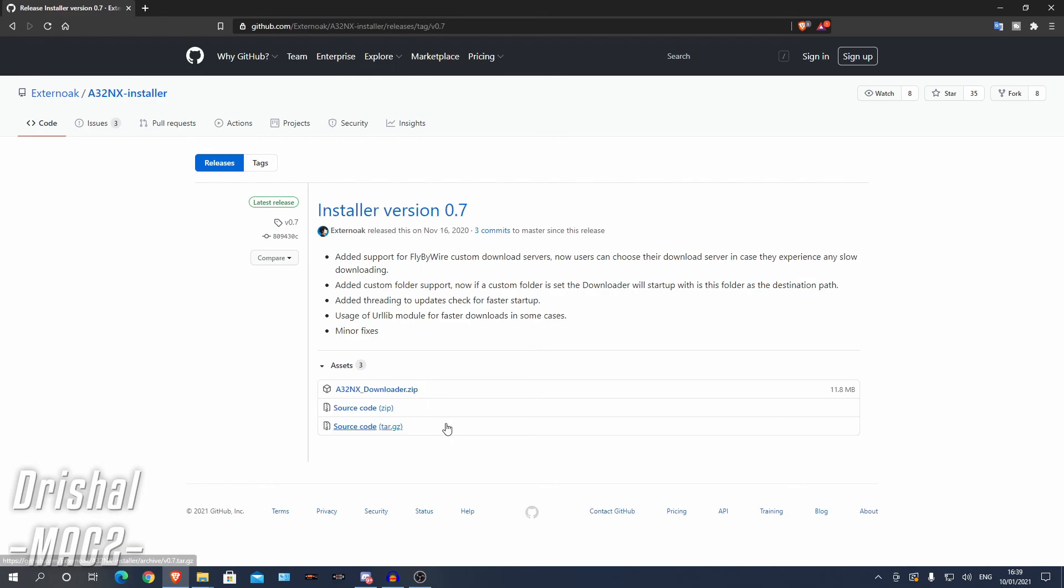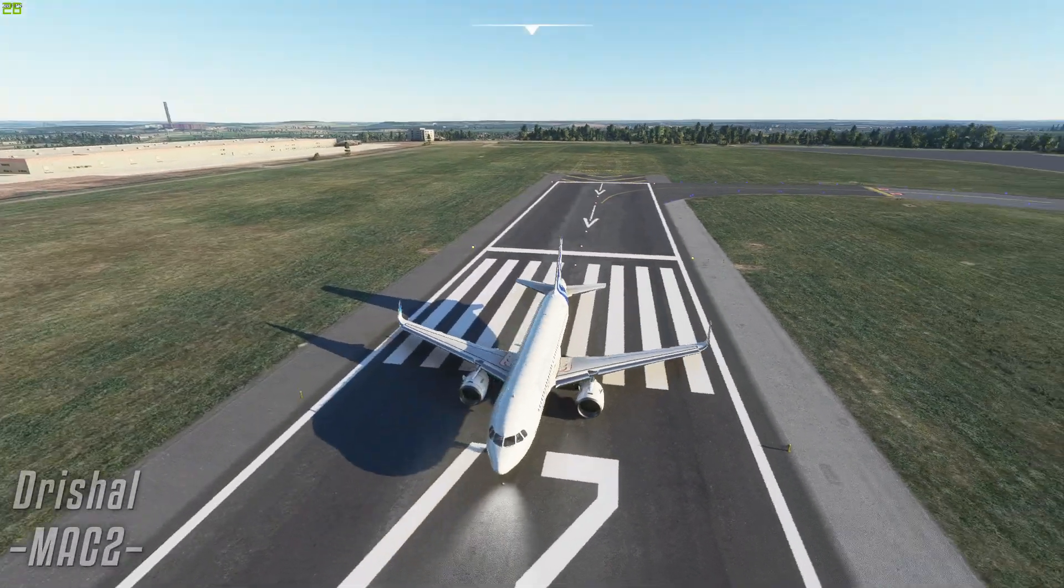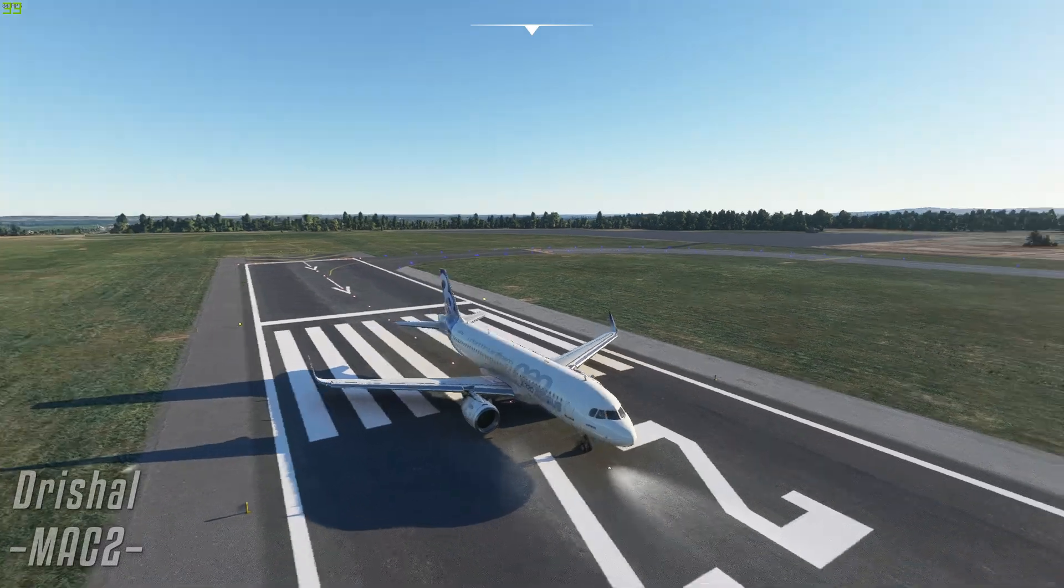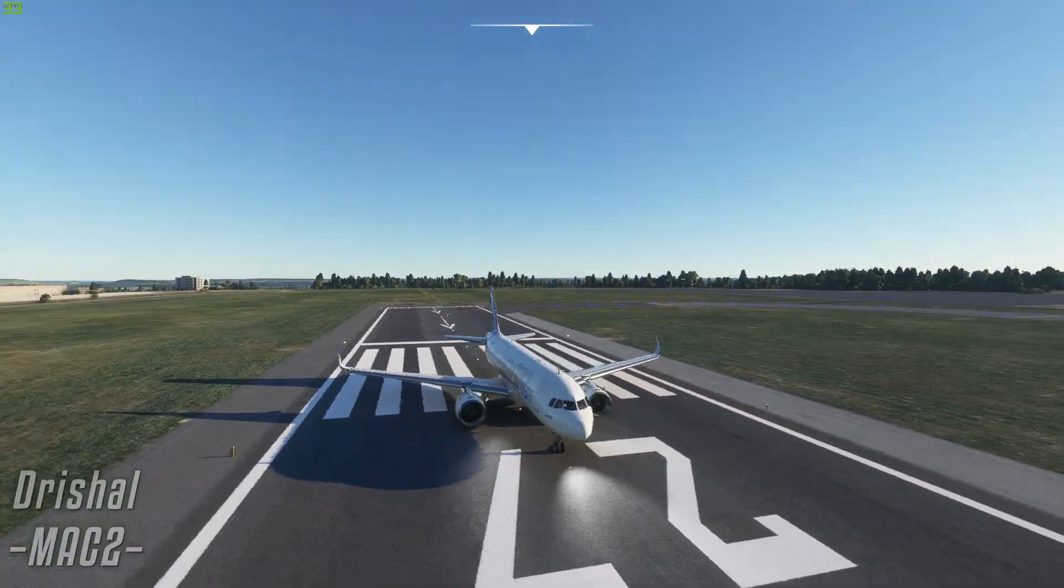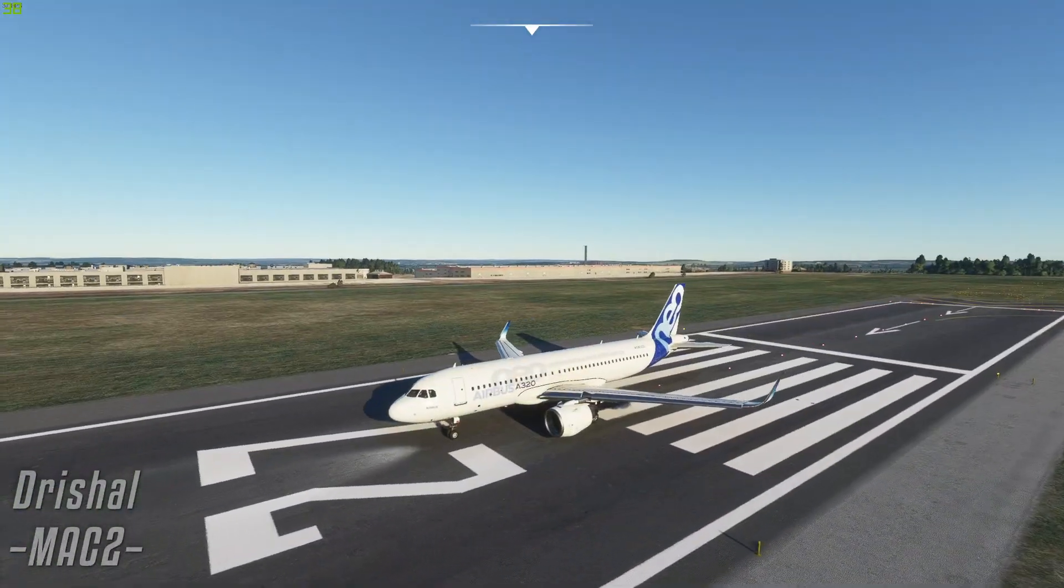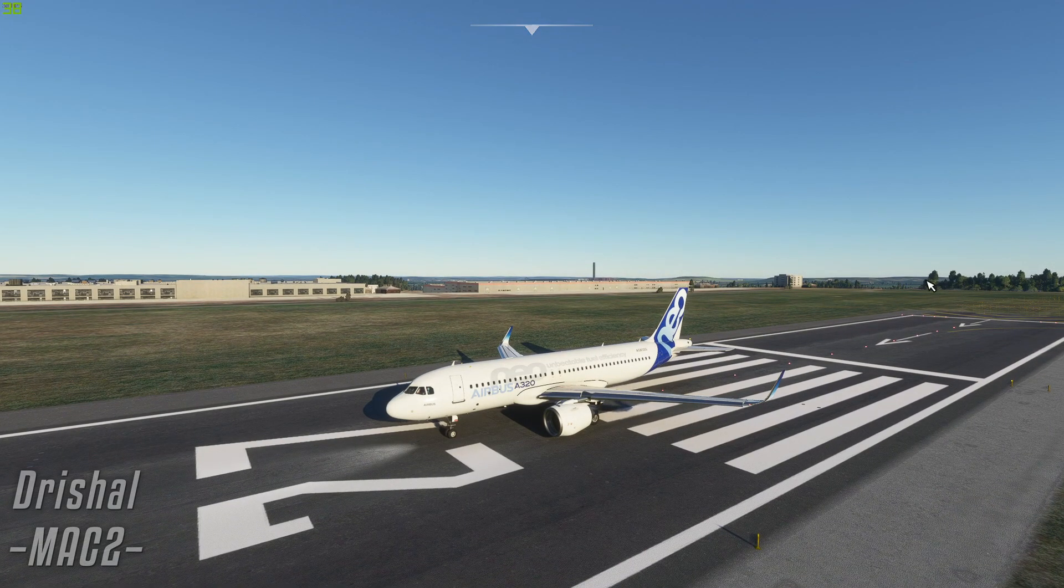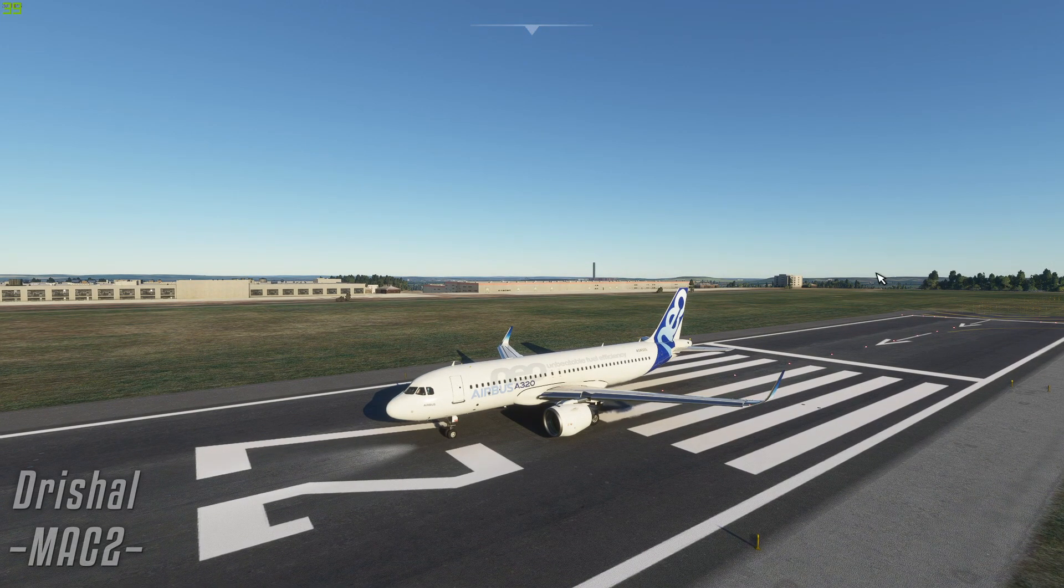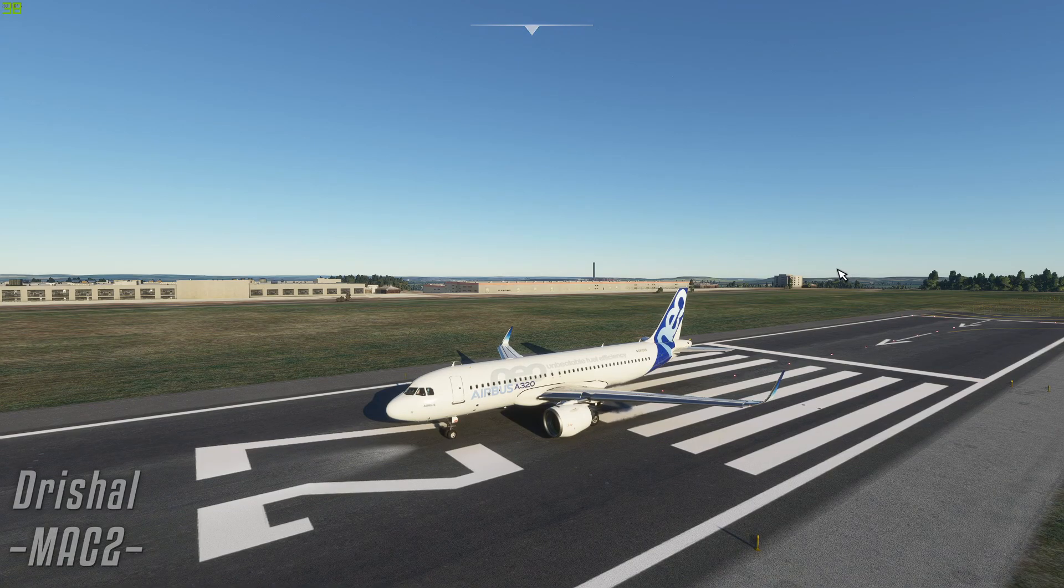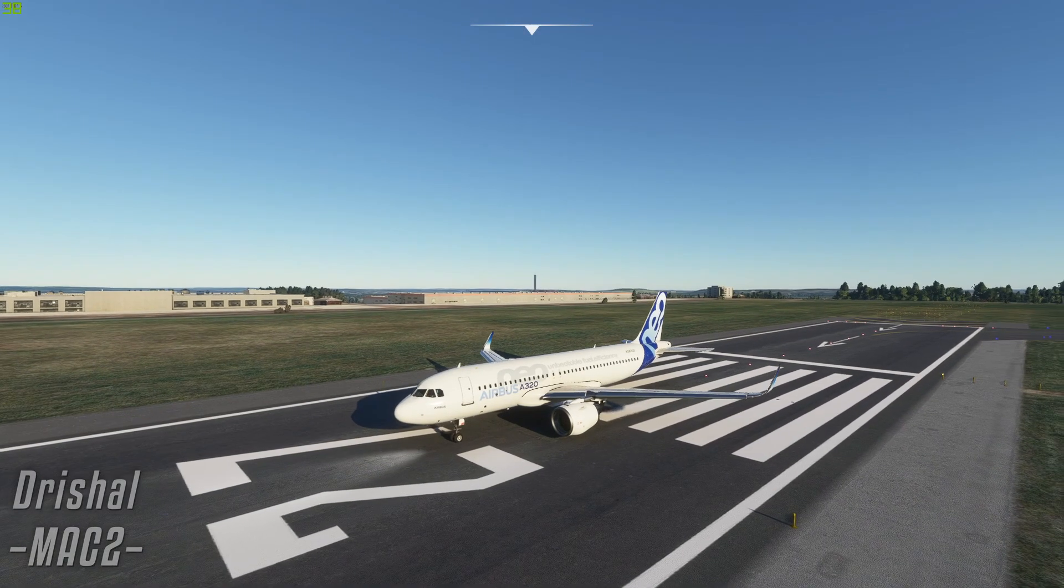Now we're going to go into Microsoft Flight Simulator and see if it has been installed. Alright so here we are back in Microsoft Flight Simulator and I have loaded up the Airbus A320. Now the fly by wire mod won't show up as a separate aircraft, it will just overwrite the default Airbus. So you can just select the regular Airbus A320.